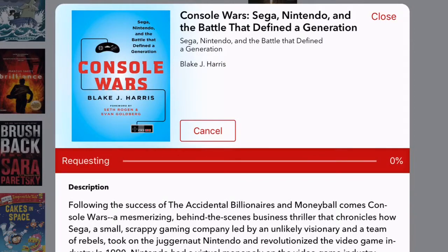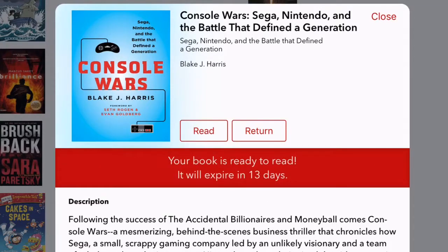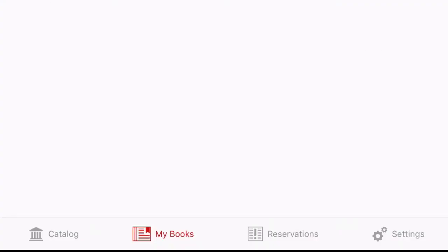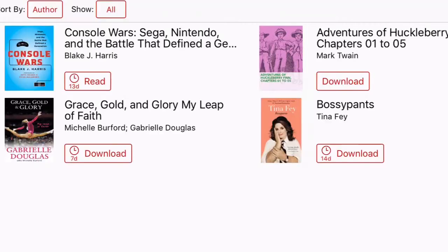This book is available so we're going to select it, and as soon as we select it, it will begin downloading. Once the material has downloaded completely, it is available and checked out on our card. We can choose to read it or return it, and it will tell us how long we have the material for. When we go to My Books, we're able to see any materials we currently have checked out. The material I just checked out is here in my My Books list, and to begin reading it, I simply click the button labeled Read.